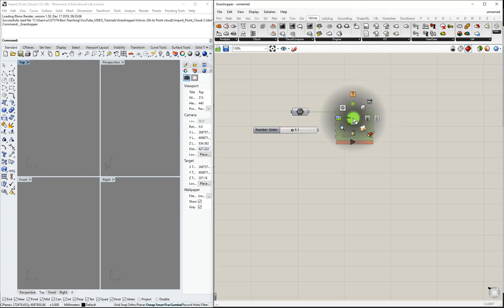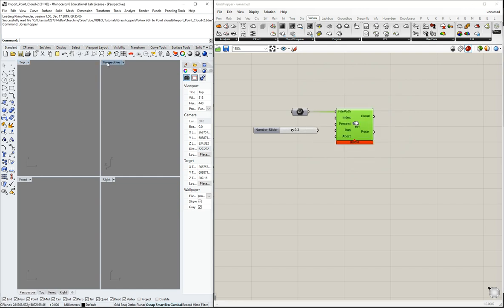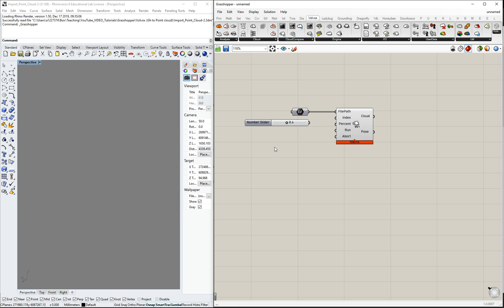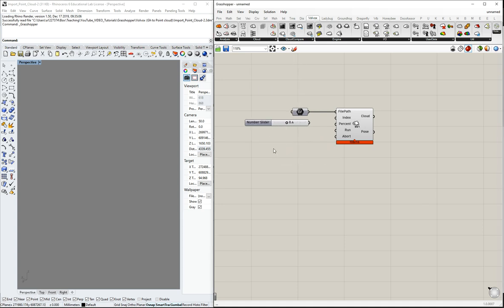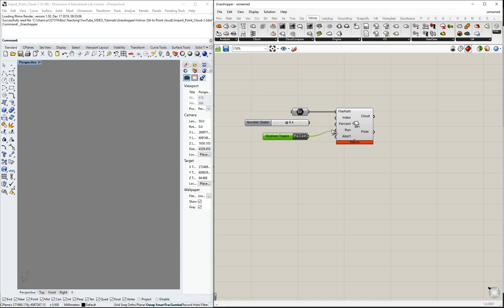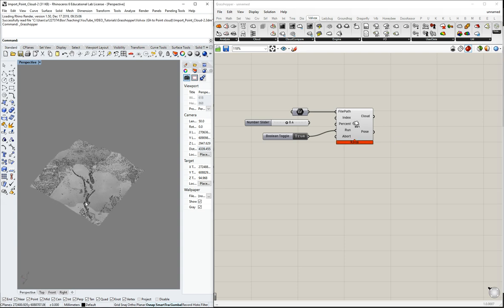You can see it runs properly with no problem. Now we can set a percentage of points — for example 0.3% means 30% of the points, while 100% gives all points. To run the cloud, we add a Boolean toggle and connect it to run. When set to false, nothing is added; when set to true, it loads the point cloud. You can see the progress and the point cloud gets added with color values representing intensity.